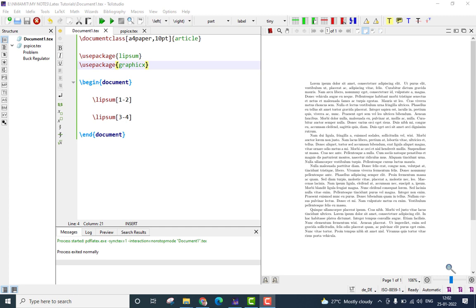Please note, in my previous video, I have illustrated how to add a figure into a LaTeX document, and you can watch that video by clicking on the link shown in the top right corner right now, and I will leave the link of the same in the description below.